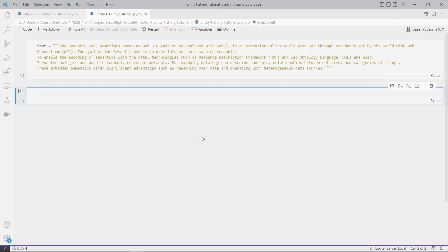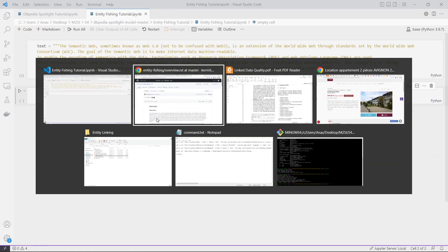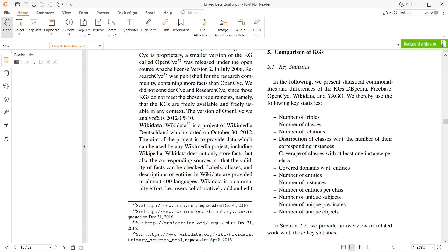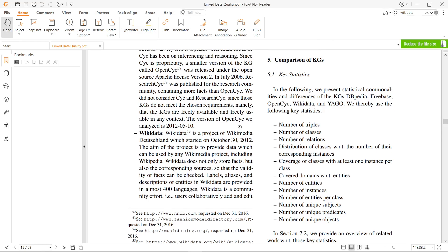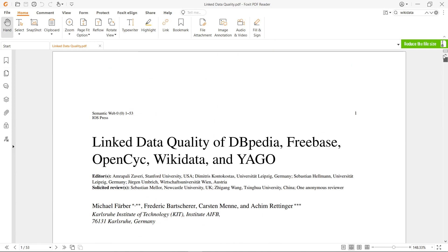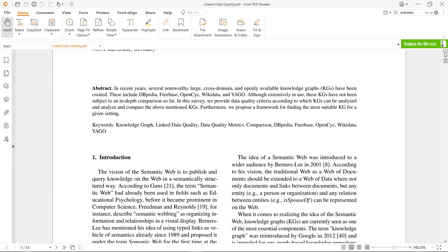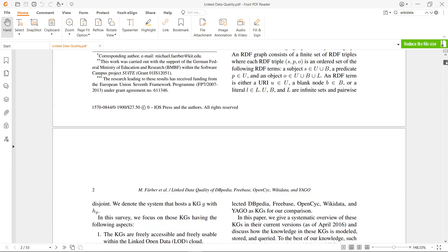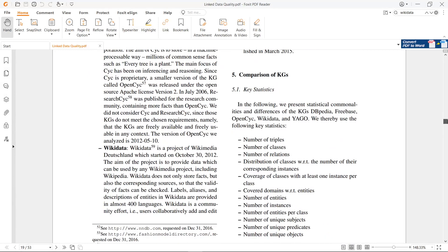Let's get started. First, I want to show you what is Wikidata. I found this definition in this article - it's very interesting, you can read it. I will put the link in the description. So a project of Wikimedia Deutschland, the aim of the project is to provide data which can be used by any Wikimedia.